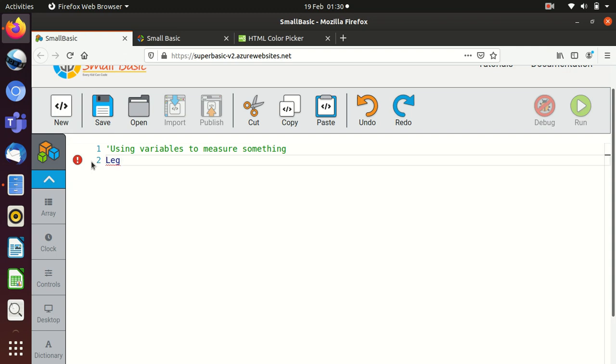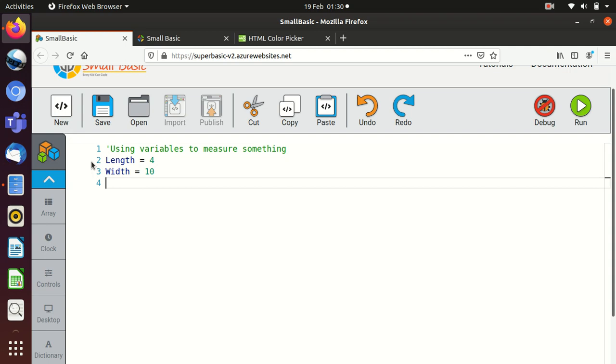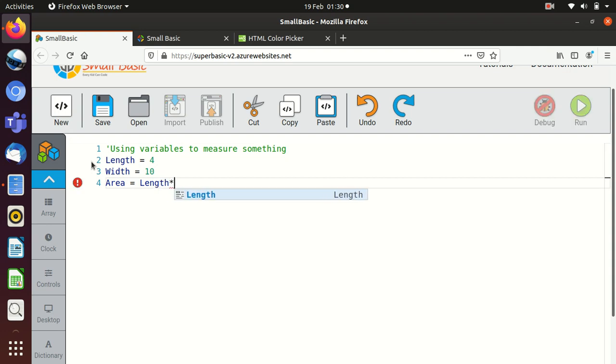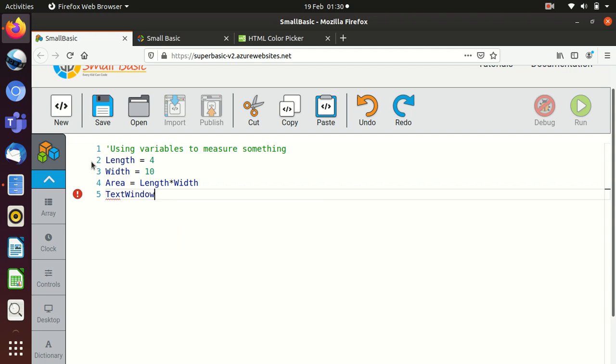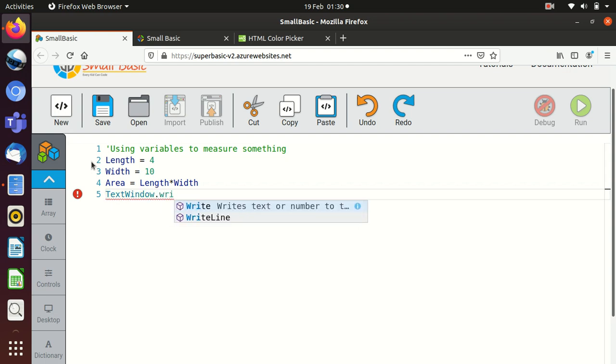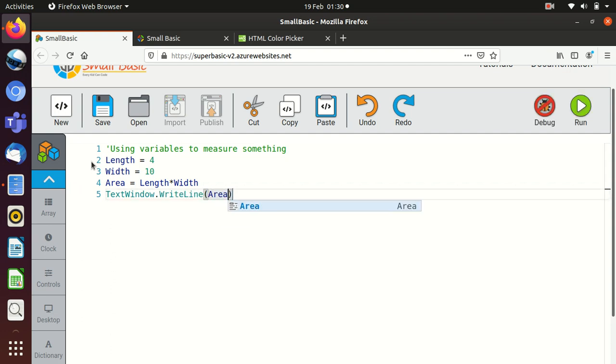So if I say something like length equals 4 and width equals 10. And then if I say that the area is equal to the length multiplied by the width. Now, in this case, again, we're going to have to print it to see what's happening. So I'm going to use the same thing. So I'm going to go to text window. I'm going to go to write the line. I'm going to print out the area.